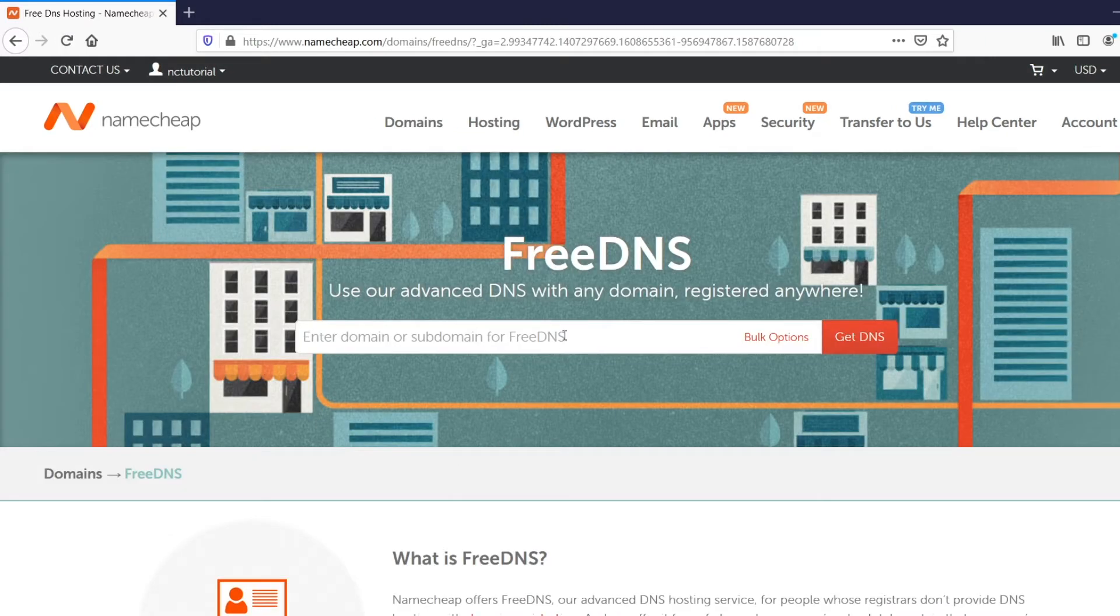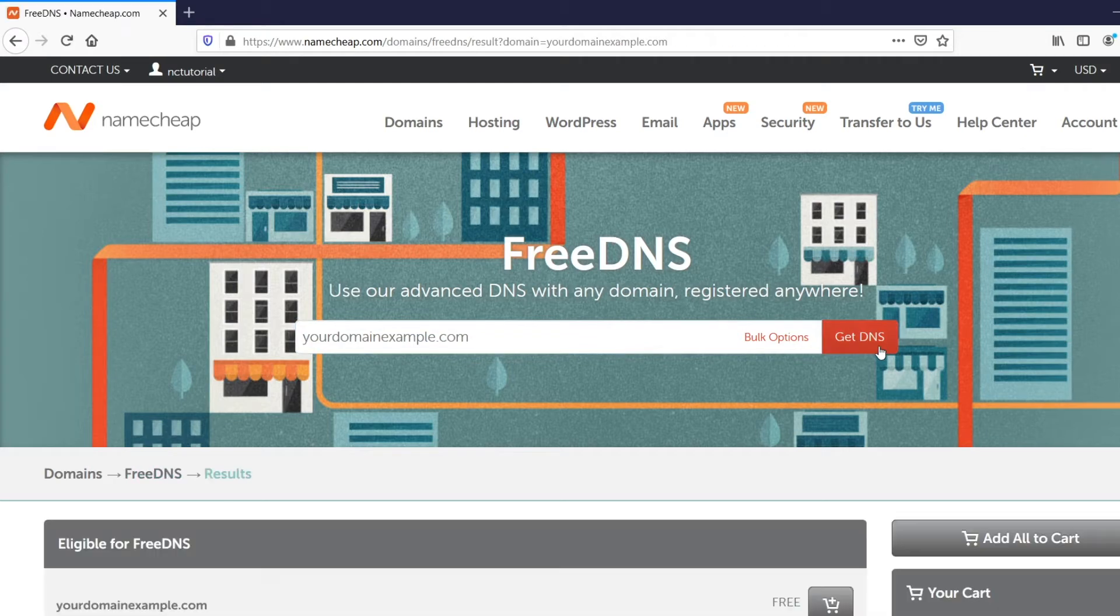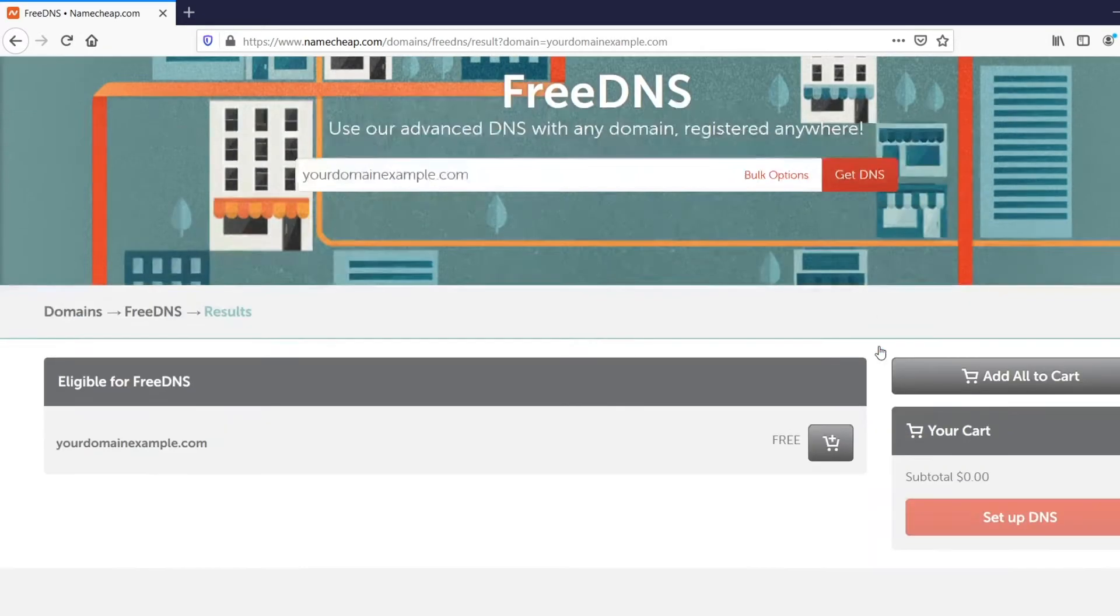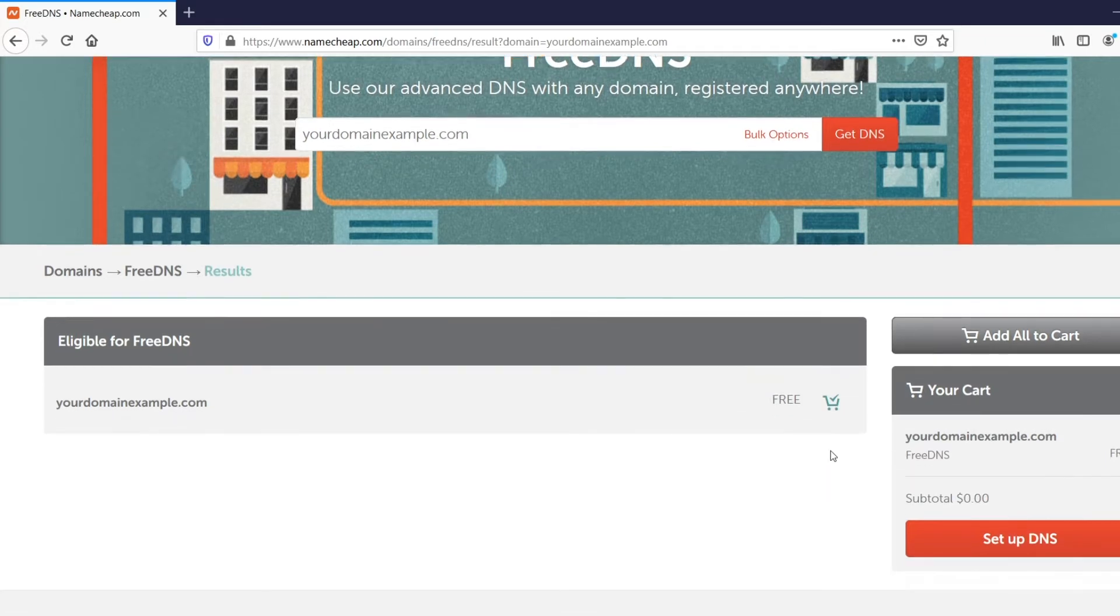Enter your domain name or any subdomain in the search field and click on Get DNS. After that, add the domain name to the shopping cart and click on the Setup DNS button.